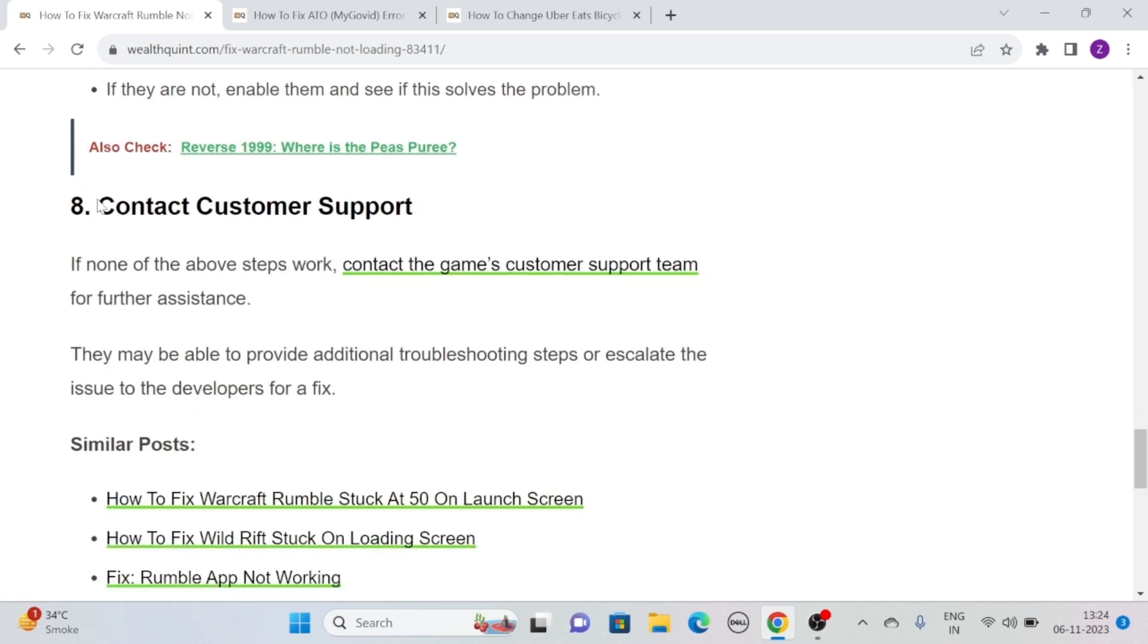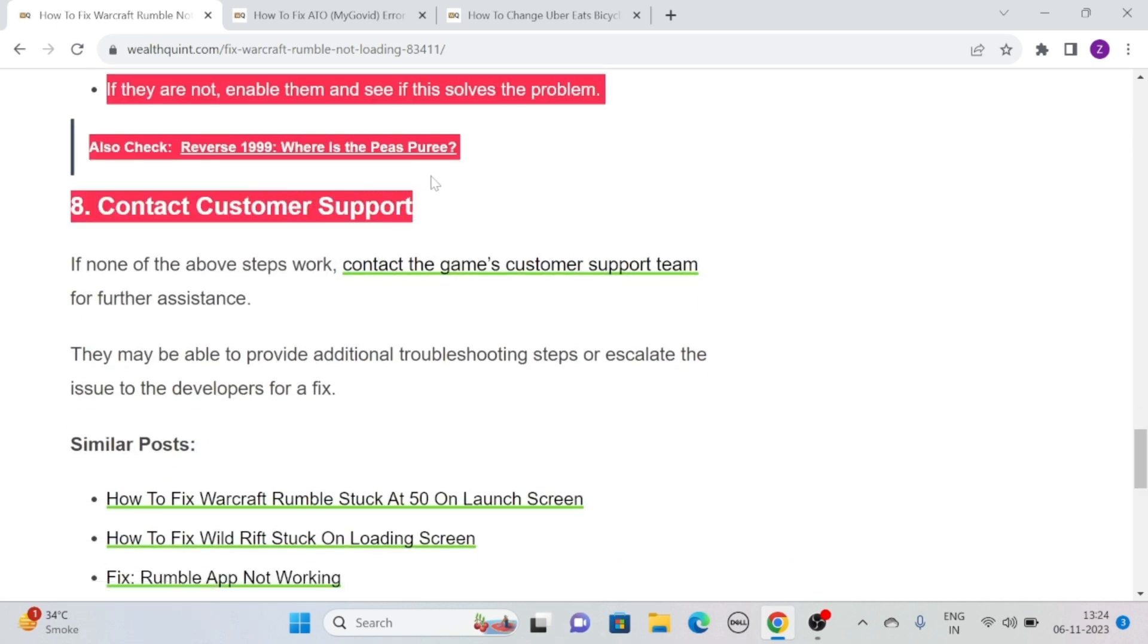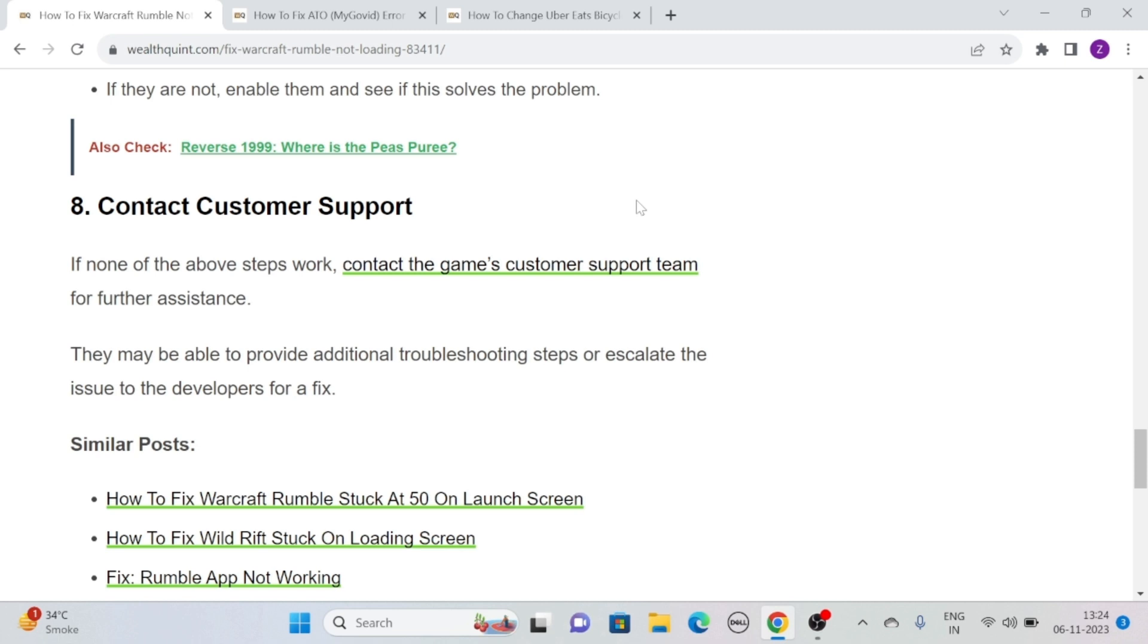Solution 8: Contact Customer Support. If you have tried all of these above solutions and still the issue persists, then contact the game's customer support team for further assistance. They may be able to provide additional troubleshooting steps or escalate the issue to the developers for a fix.